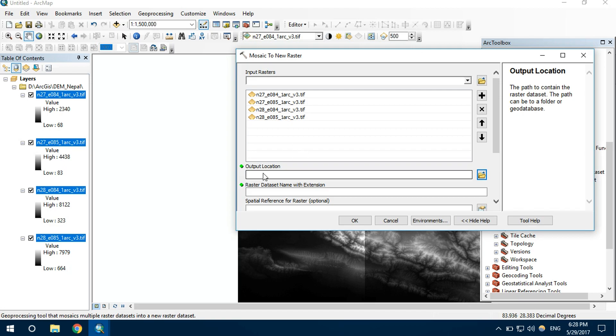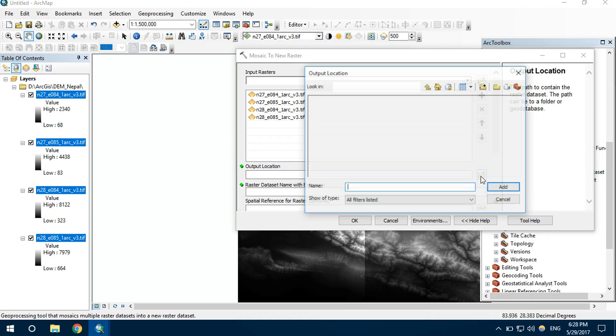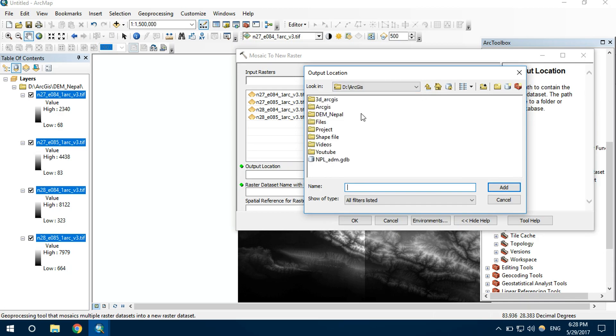Now it is asking for output location. I want to save this file in, let's say, this folder.